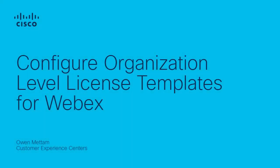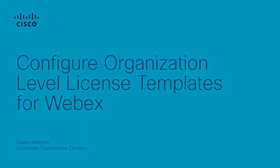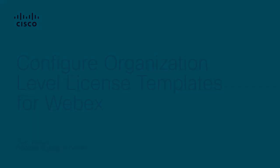Hi, Owen Metam here with the Cisco WebEx Tech Team. Today, I'm going to walk you through how to configure an organizational level template which you can use to automatically add licenses to users when they're created in your org.